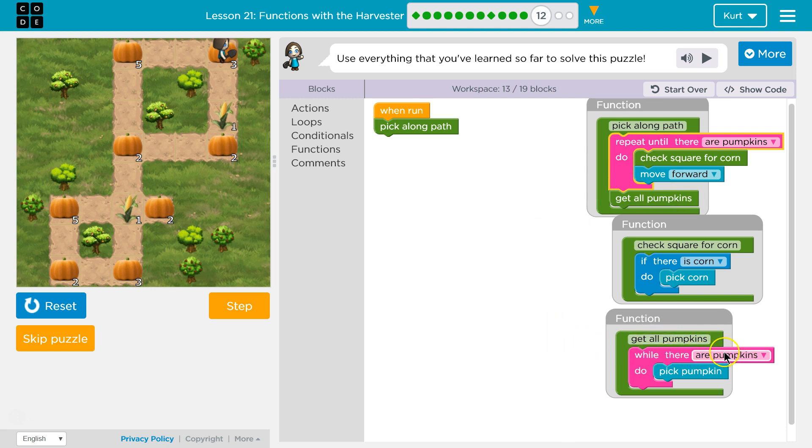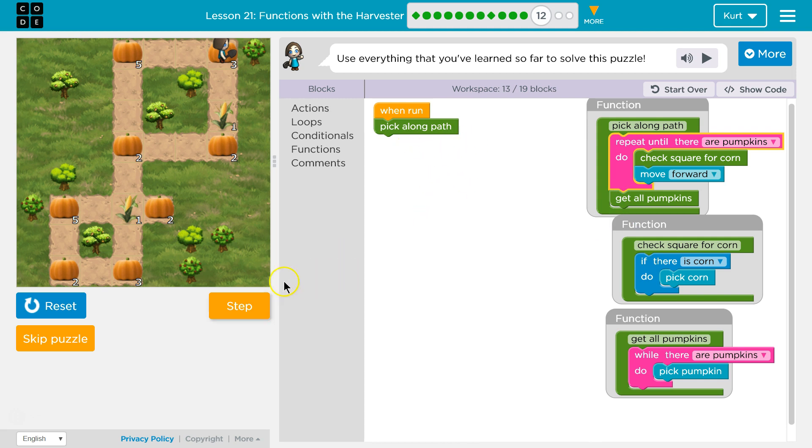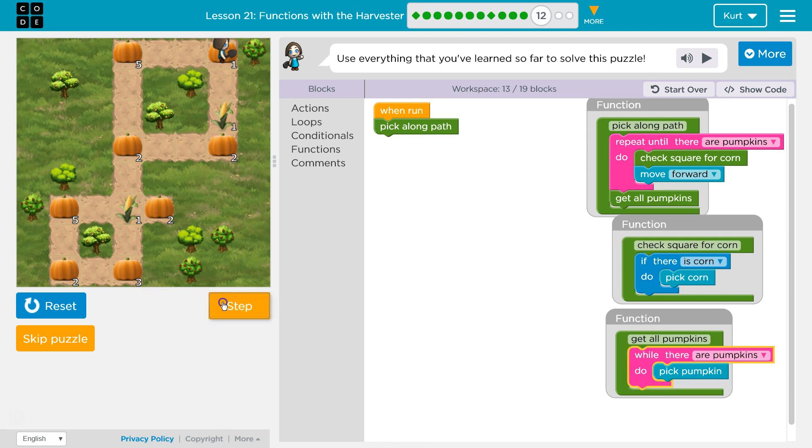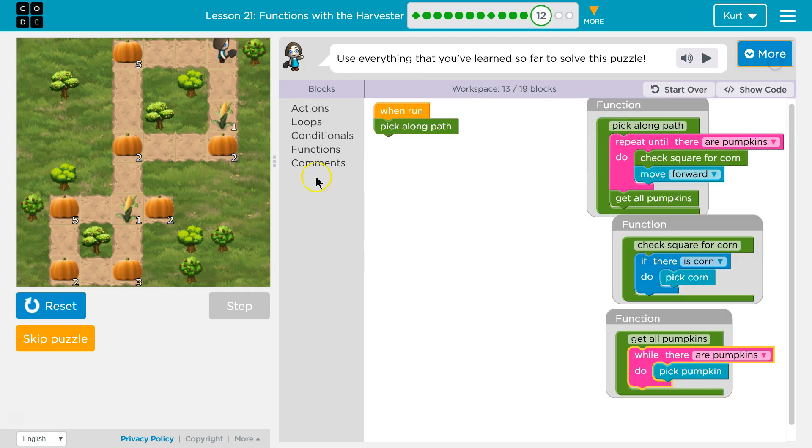While there are pumpkins, and there's three of them right now, pick a pumpkin. Hits the bottom of this. Are there still pumpkins? Yep. There's two more. So I will pick a pumpkin. Hit the bottom of this. Are there still pumpkins? Yes, there's one more. So I'll do this. Pick a pumpkin. Hit the bottom of that. Go back up here. This function's done. So I'll look for another line of code here. There isn't any. So the program would stop.